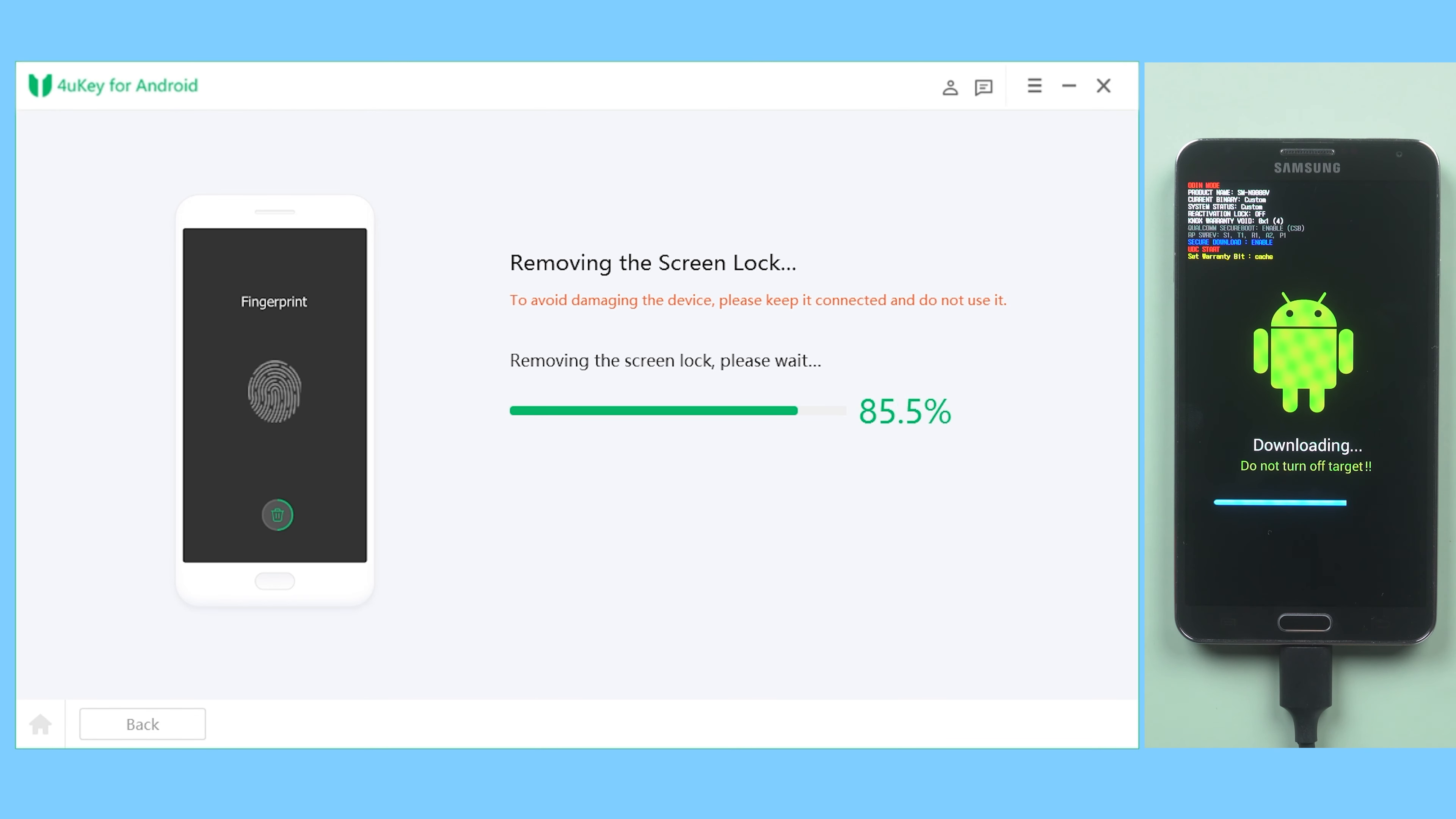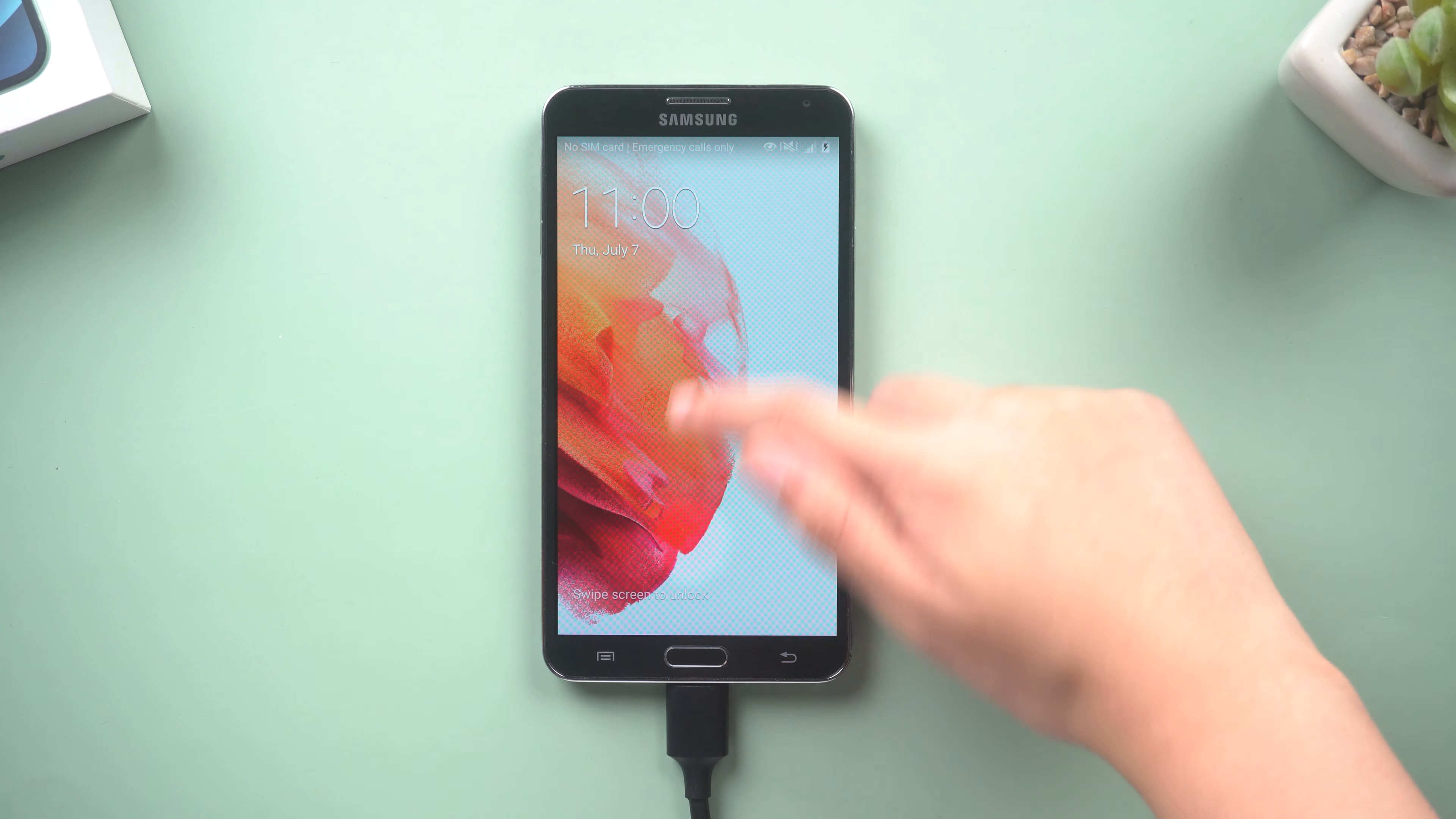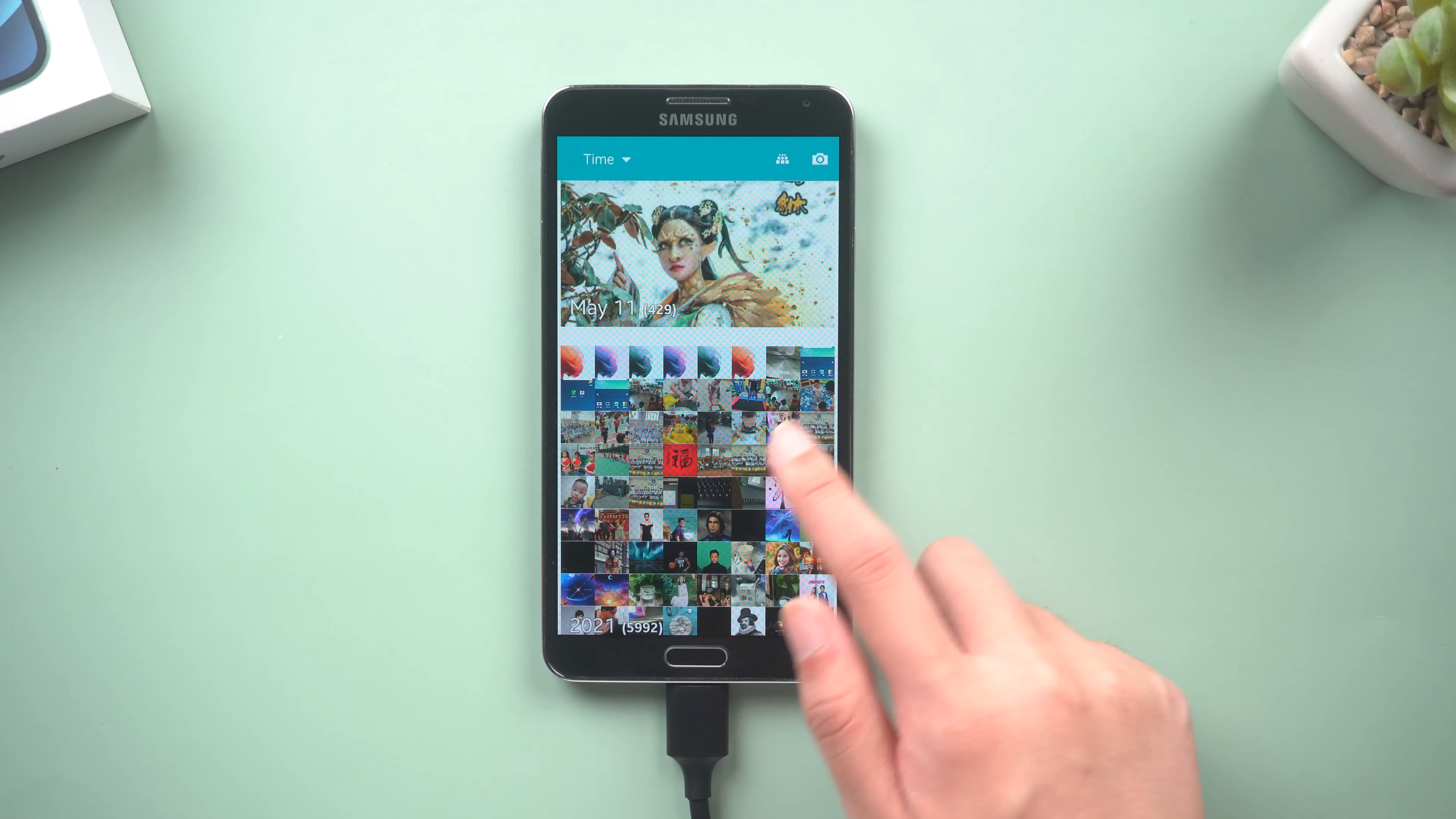Boom! Let's check it out. Your pattern screen lock is gone and all your data is here.